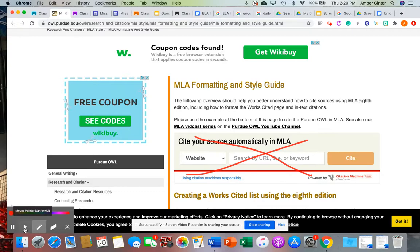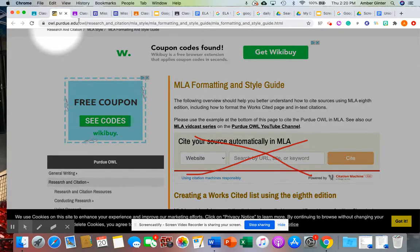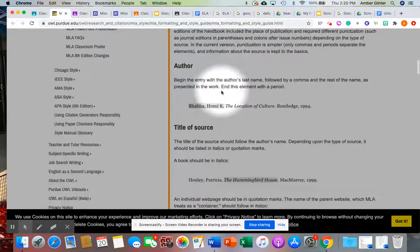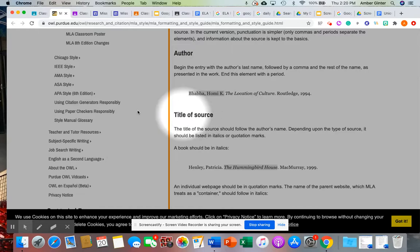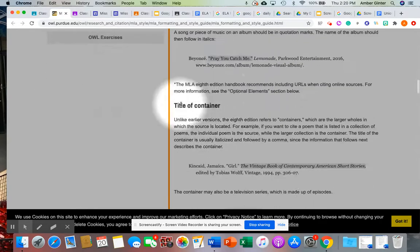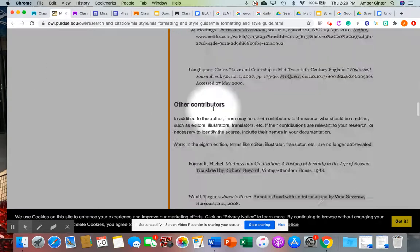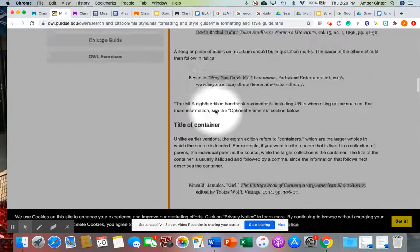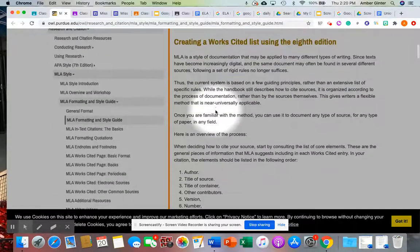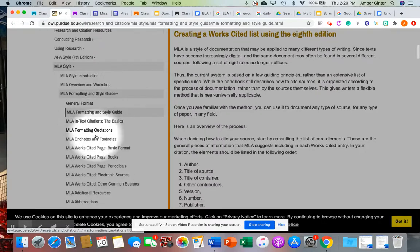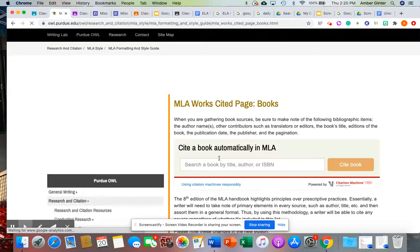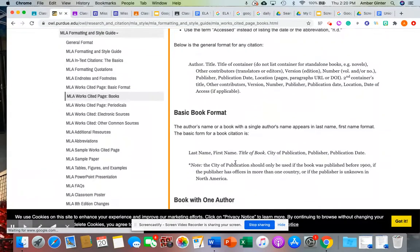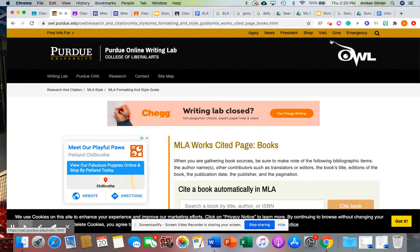But if you use the lovely OWL Purdue, you can formulate your own citations. Tells you how to do it based on the type of source that you have. Tells you where to put the information, tells you all of that stuff, and it's really handy. So let's say that I wanted to do for a works cited and I had a book, and then it's going to tell me exactly what that would look like.